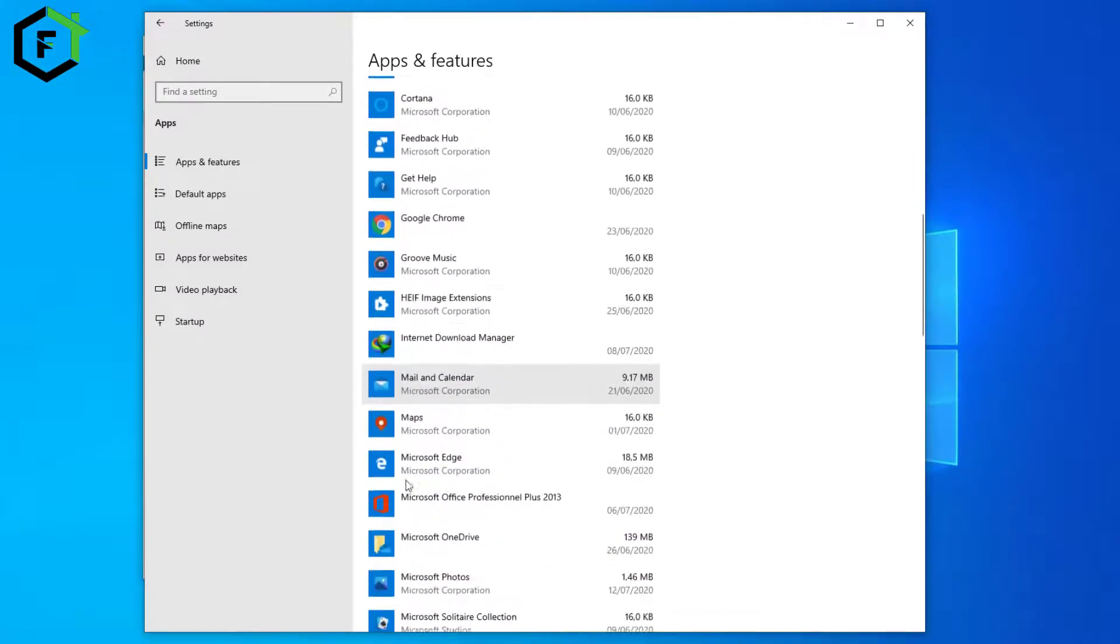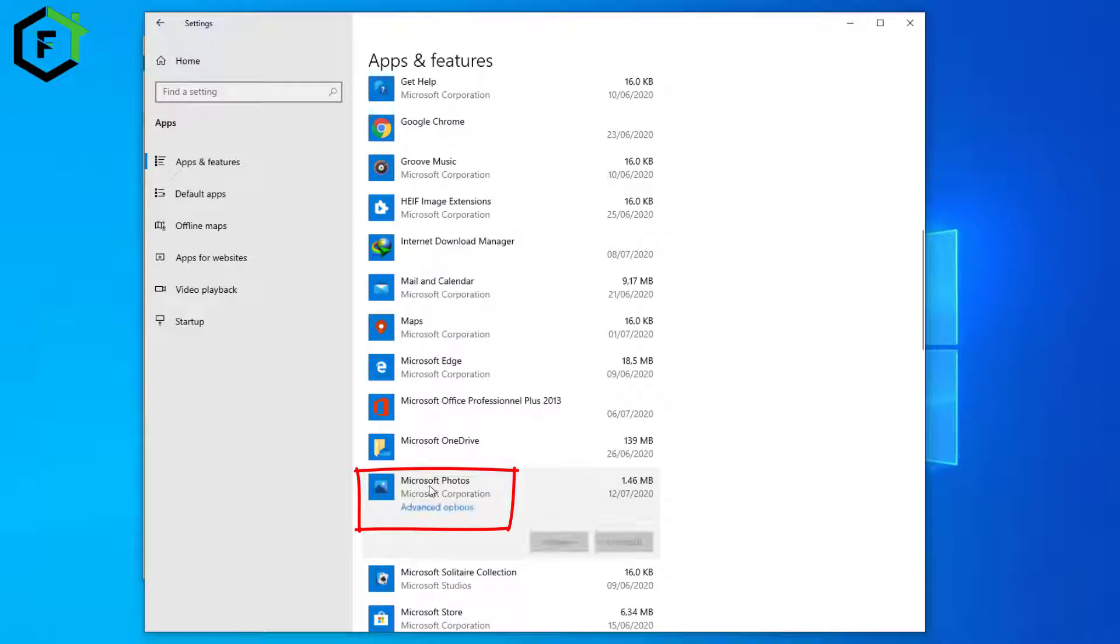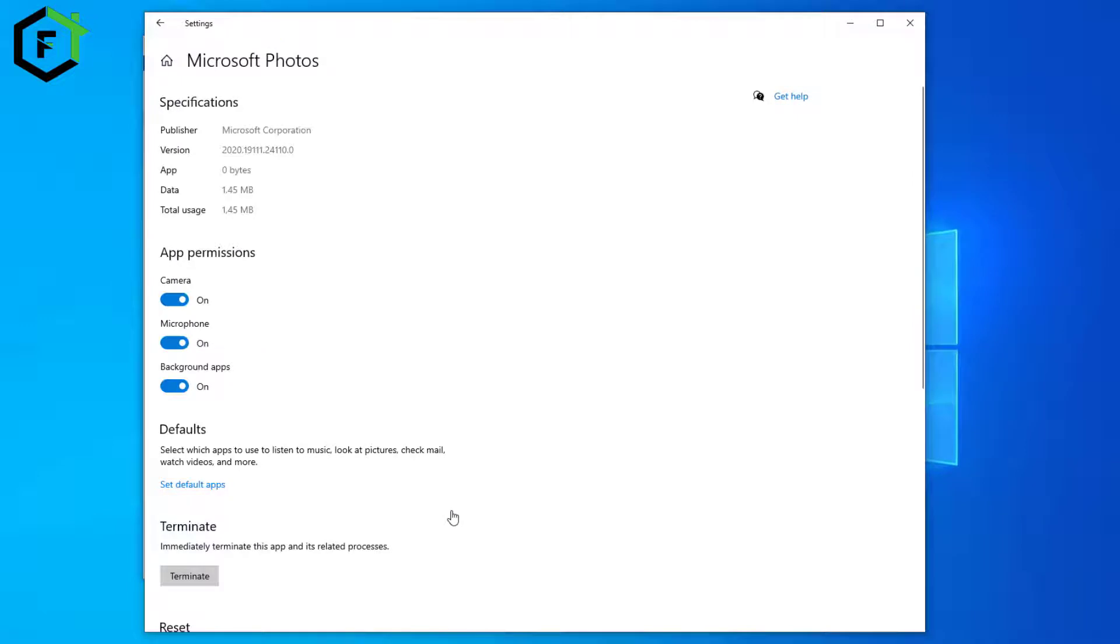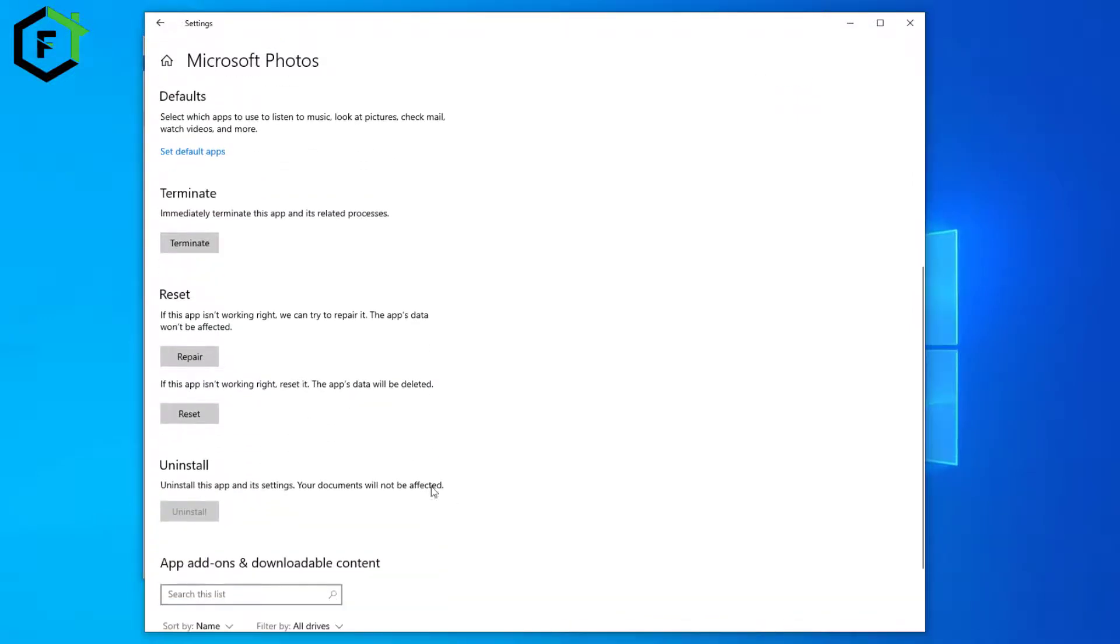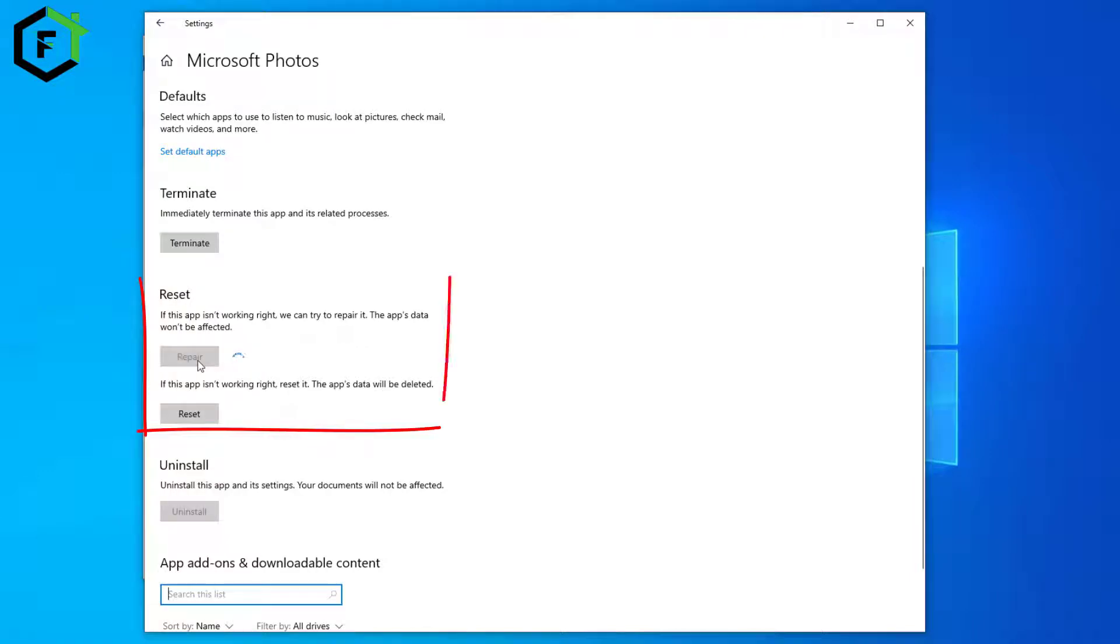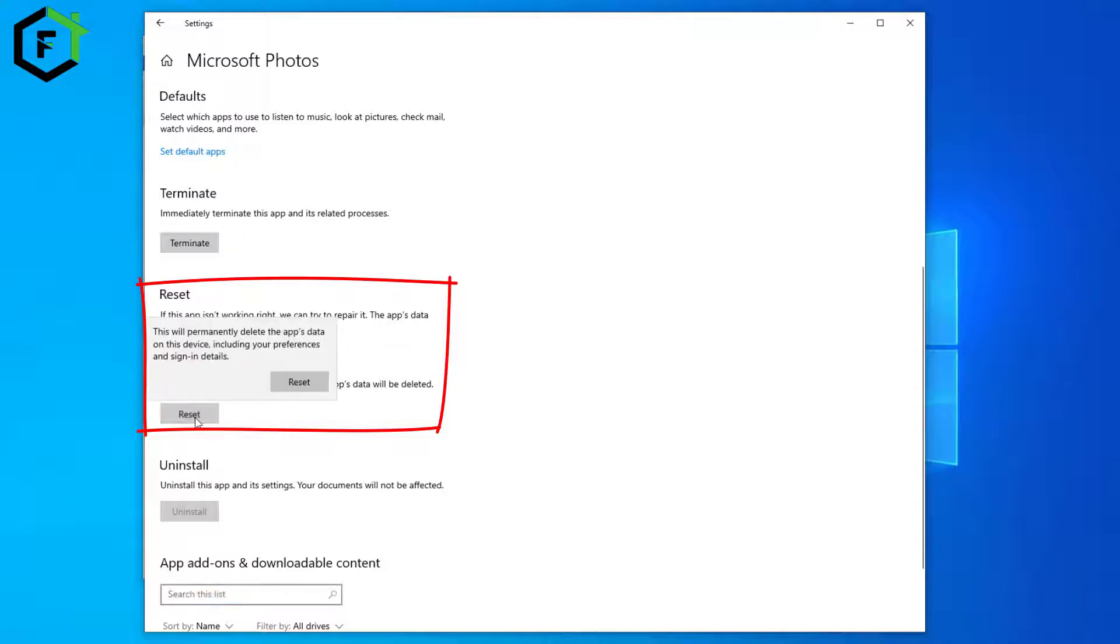Here search for Microsoft Photos and then click Advanced Options. Click on Repair. If this is not working, then click Reset.